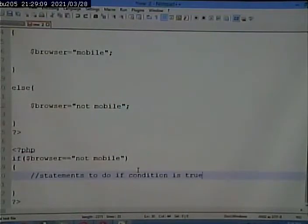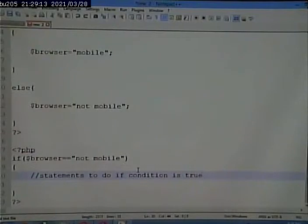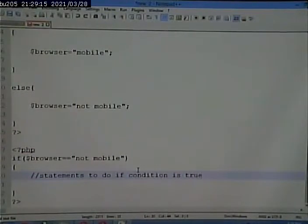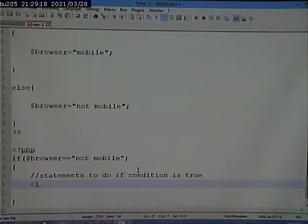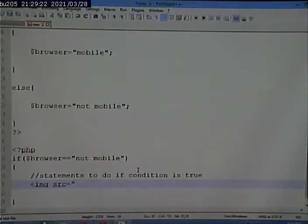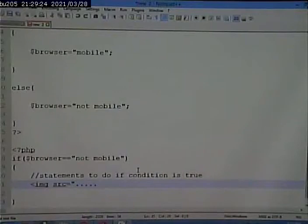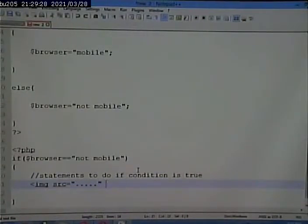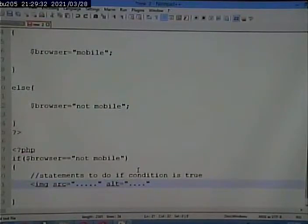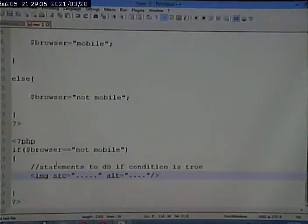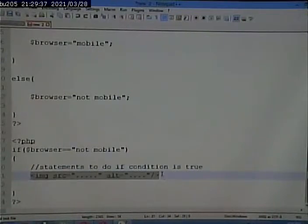But what do I want to do if the condition is true? I want to display an image tag. So if I were to do this, image src equals something, href equal, or alt equals, well, that's in the middle of a PHP block.